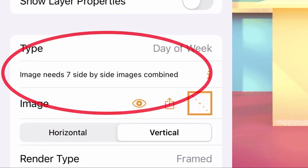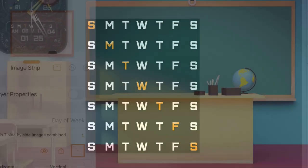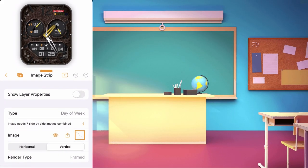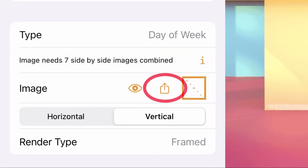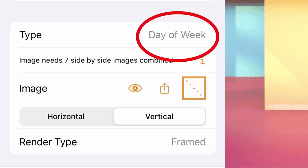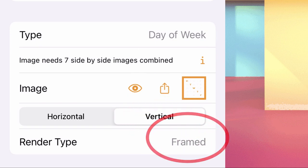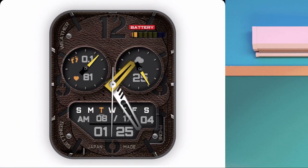You need an image with 7 side-by-side images combined, so that it will look like this. If you need a pattern for your own strip, you can just download the image I made and use it as your pattern. The things you have to set up after you made an image strip layer and uploaded your image strip image are: the type of the day, which is day of week; choose vertical; and render type must be framed. Then just set the location and size of your strip.